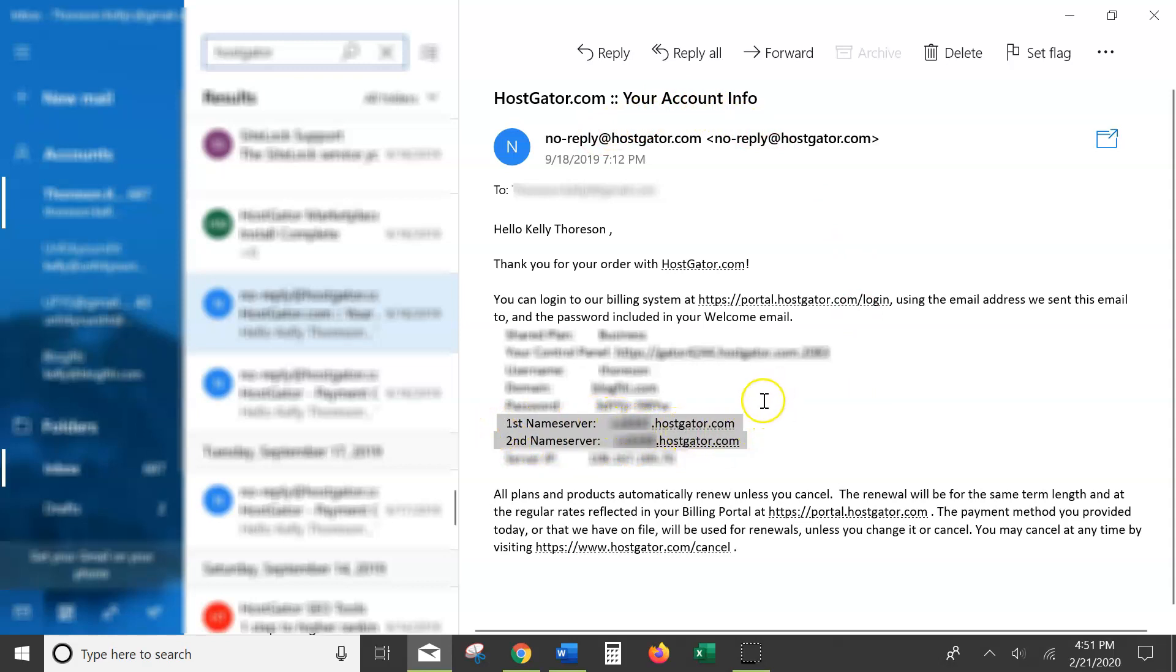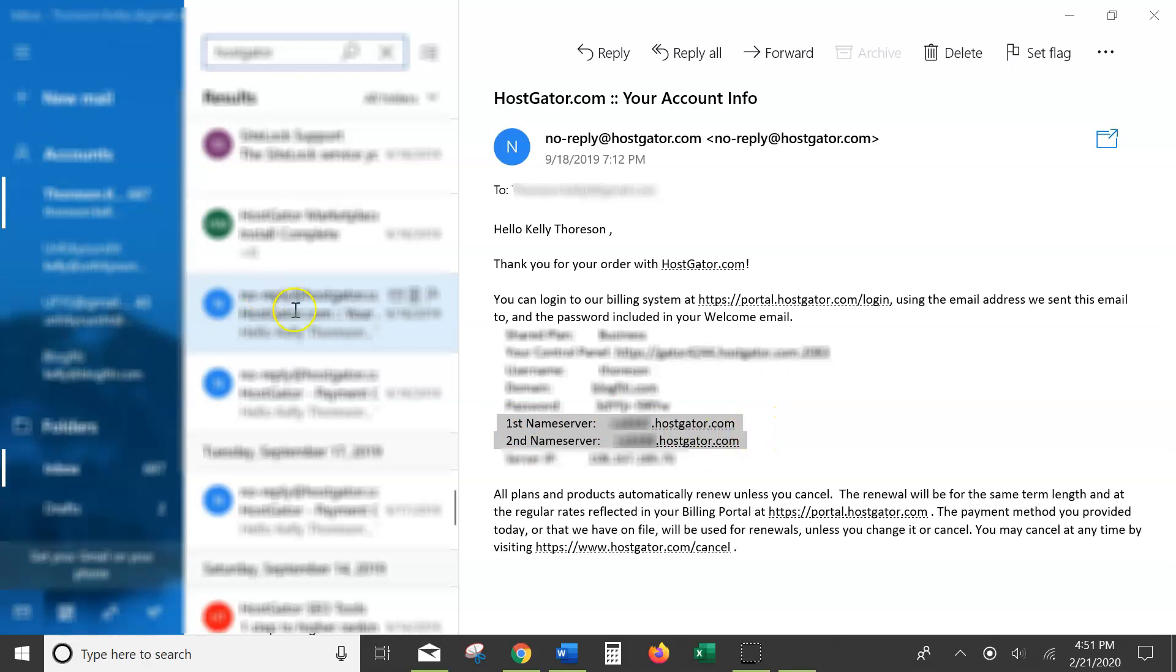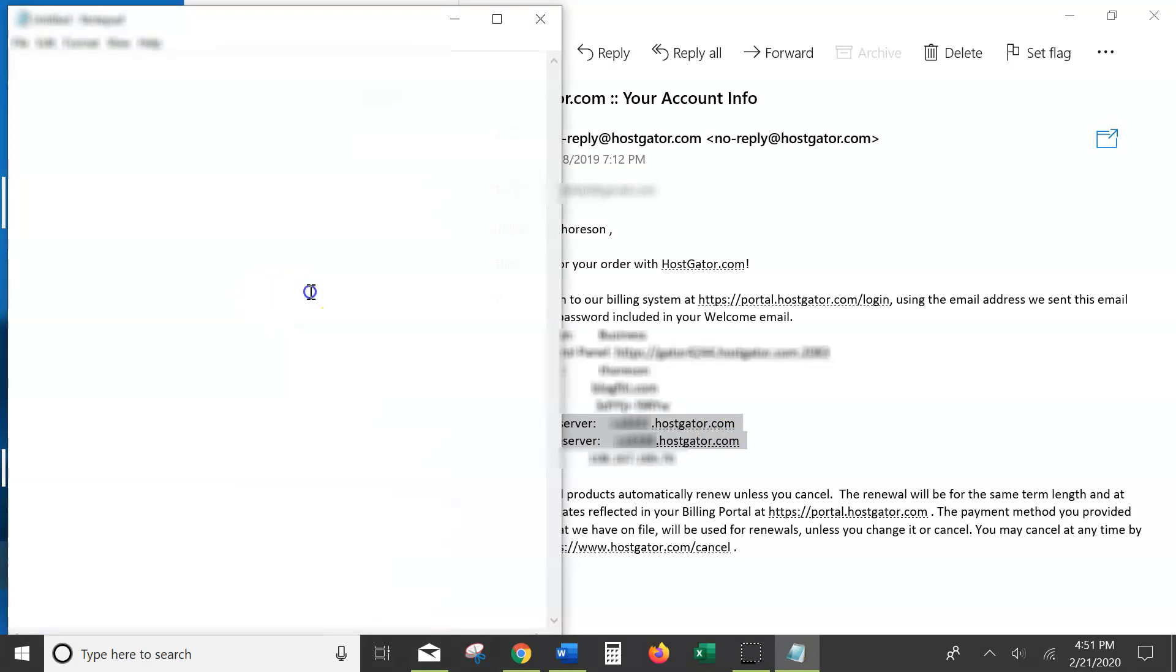You're going to want to select those and copy them. And in a notepad, you're going to want to paste those.